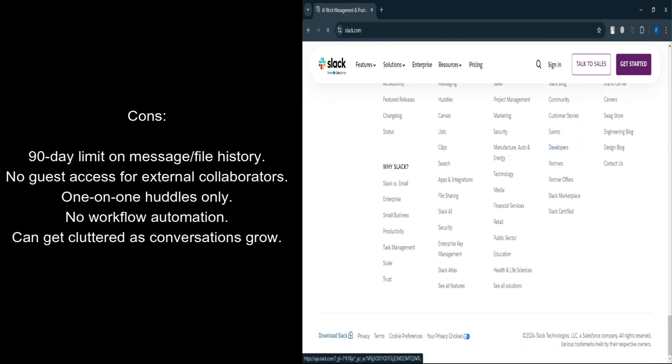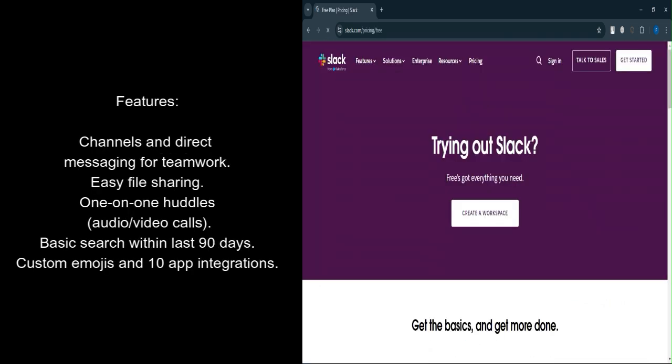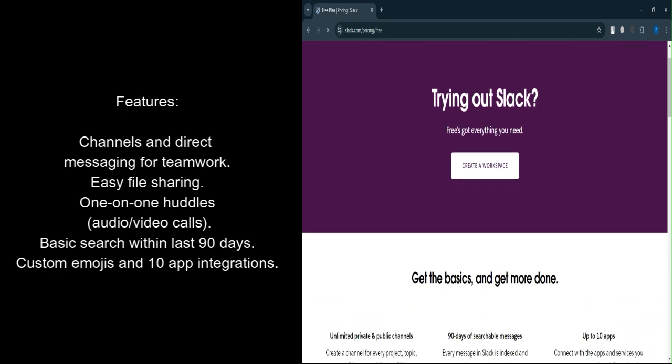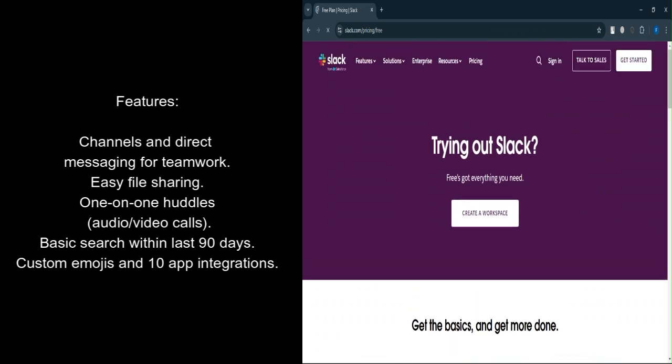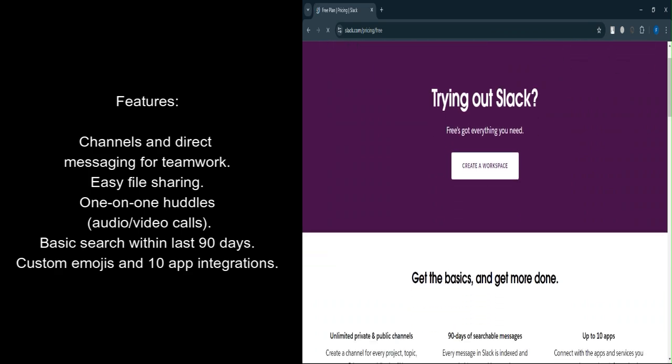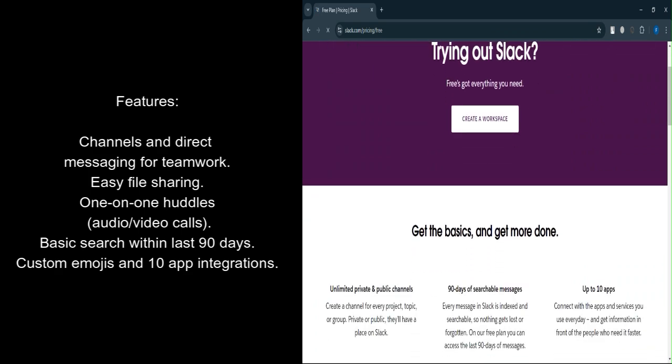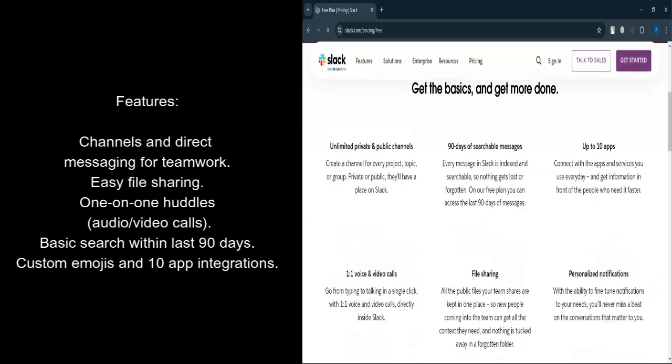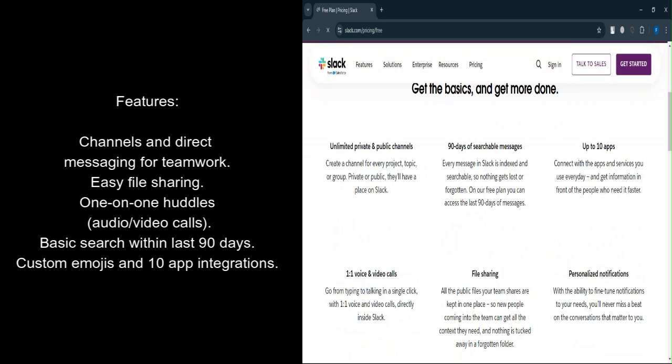Let's talk about features. Direct messaging and channels. Slack is built around team communication with channels for specific projects or topics and private messaging for individual conversations.